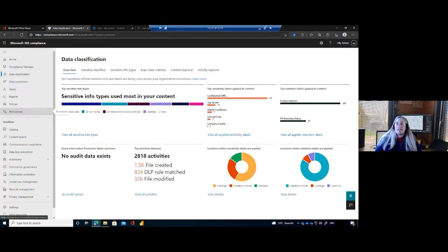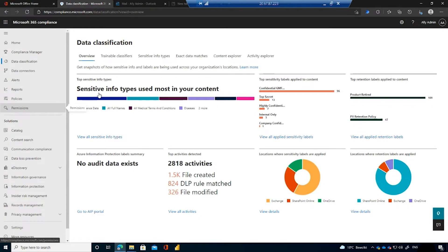Before diving in, I want to quickly show the data classification pane. As soon as you have an E3 license, it starts bringing across all the information in your tenant — without setting up any policies. By default, a blank tenant will scan everything and pick out sensitive information types. Microsoft 365 has 200-plus sensitive information types out of the box, and we can use Microsoft Information Protection tools to pattern-match all of those. These signals are what surface in insider risk management.